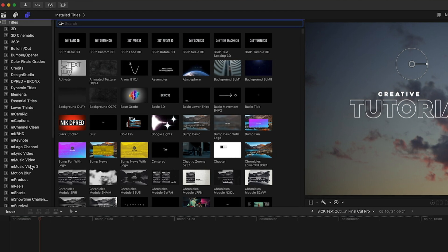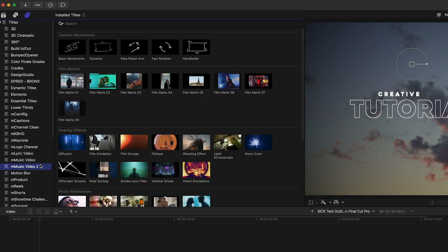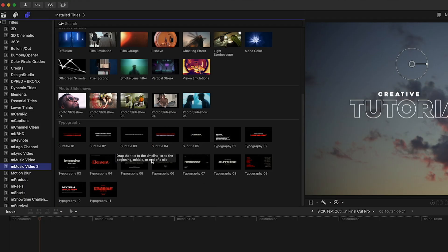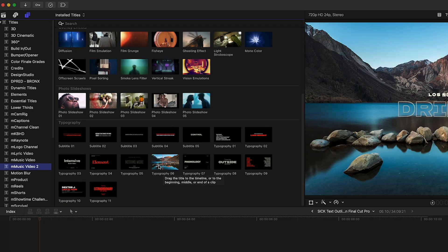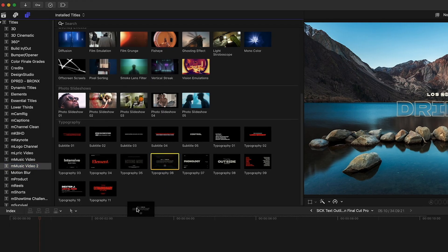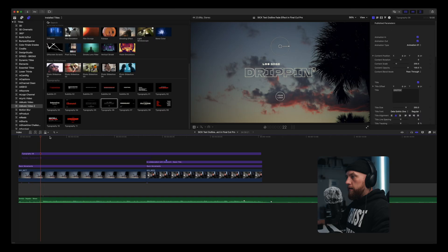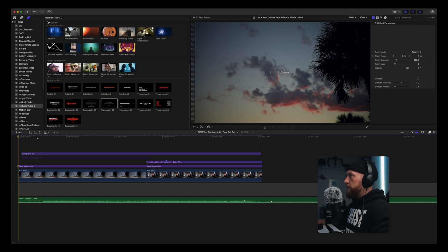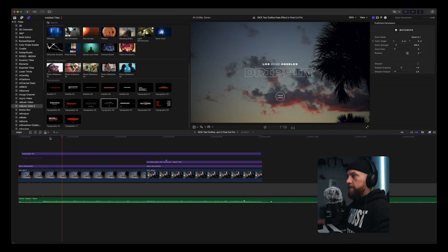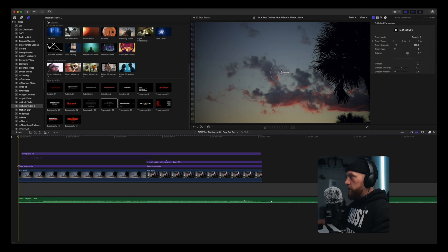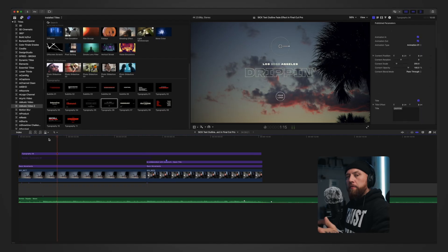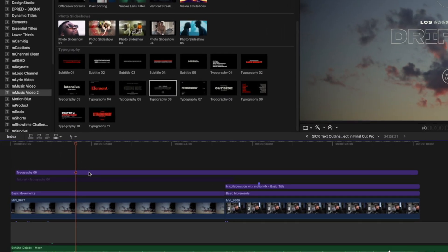I'm going to attempt to recreate something similar to the Motion VFX flicker outline text effect. So this is just a layer you cut off and on. You come into the text tool right here, go to mMusic Video 2 — this is a pack from Motion VFX. The thing that I use the most is this flicker effect text — it's Typography Number Six. All you do is click it and drag it in.